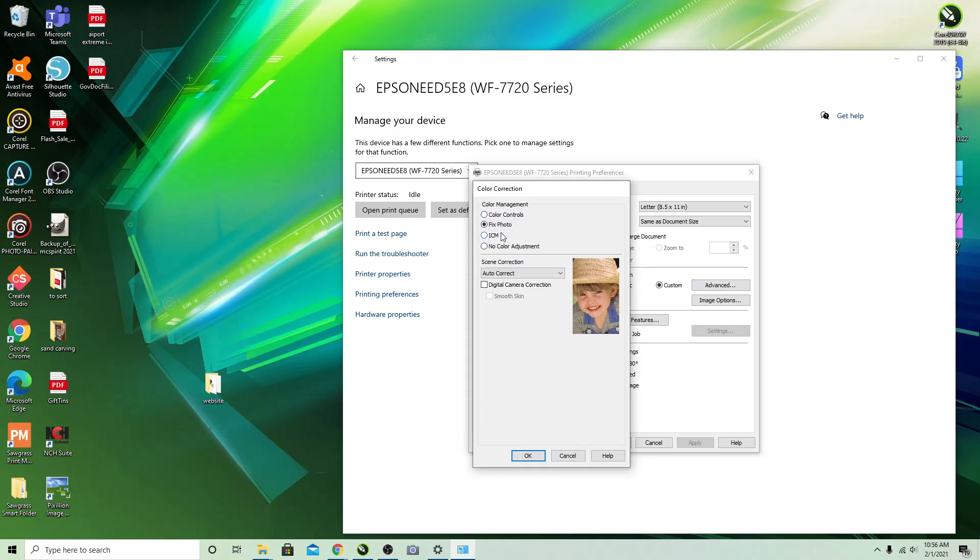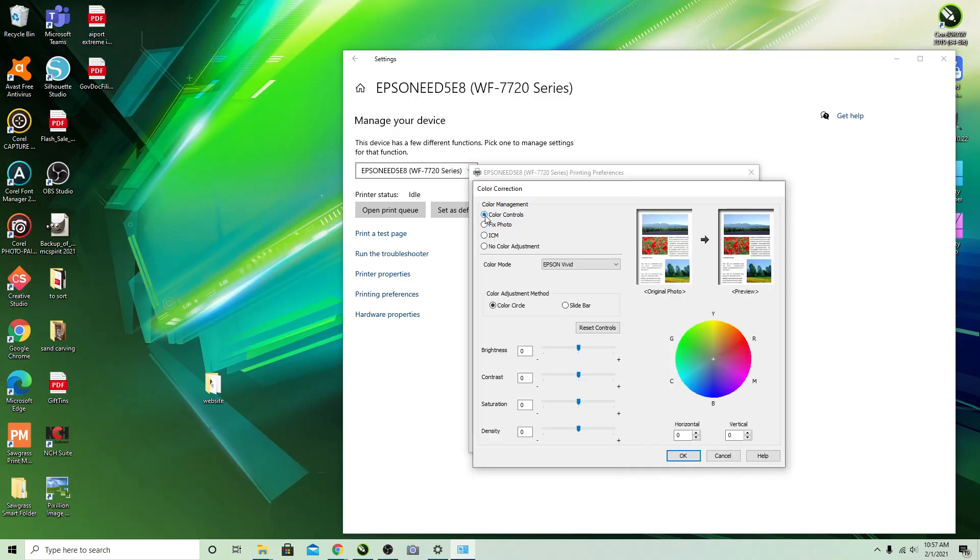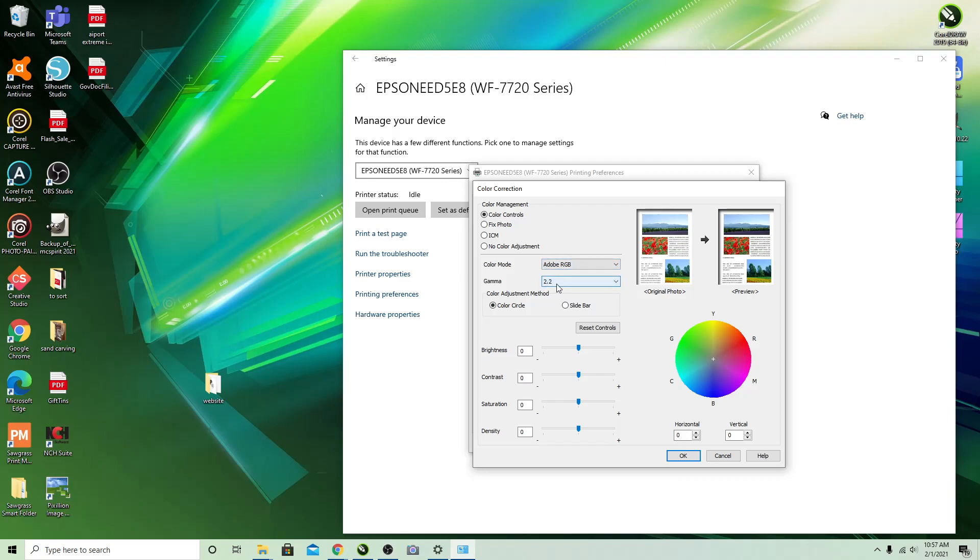And then here you have different selections. The most common is ICM or you can go to Color Controls. Color Controls allows you to choose from Epson Vivid or Adobe RGB. If you go Adobe RGB you have 2.2 which is going to be more vibrant, meaning more ink is put down, or 1.8 which is a little more subdued.